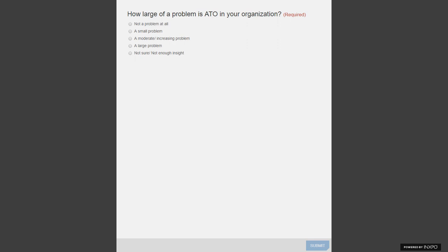Let's do a quick poll: how large of an ATO problem do you feel your organization has? Let us know if it's not a problem at all, a small problem, a moderate but increasing problem, a large problem, or if you're not sure and don't have enough insight.